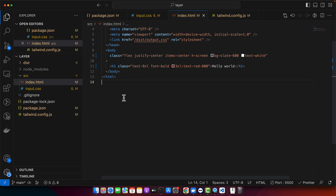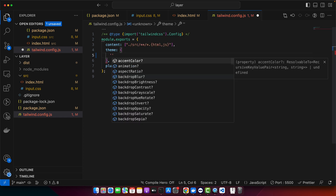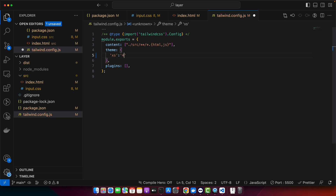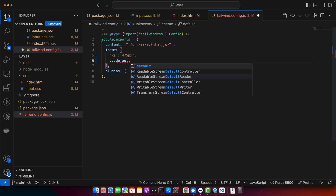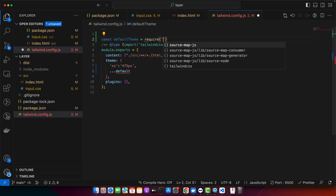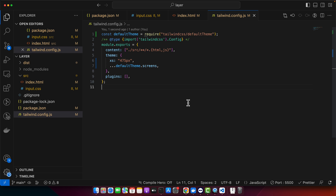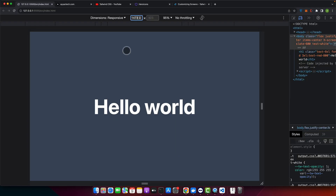Next, if you want to add smaller breakpoints, come back to the tailwind.config.js file. Add an XS breakpoint at 475 pixels. You also need to import the default theme: require the Tailwind default theme and spread defaultTheme.screens so breakpoints are sorted correctly from smallest to largest.